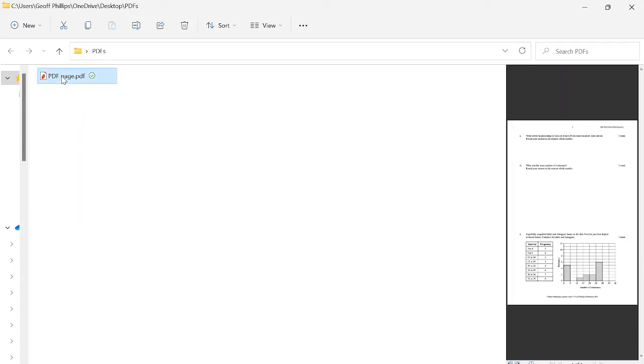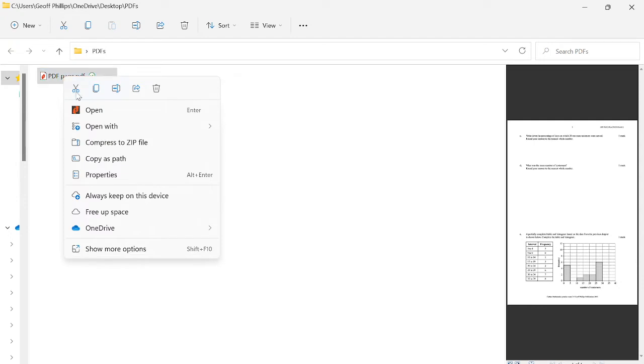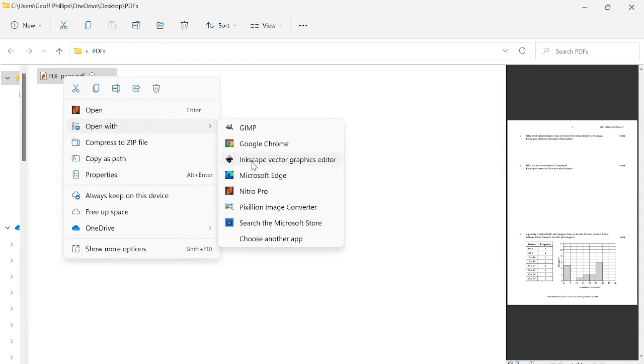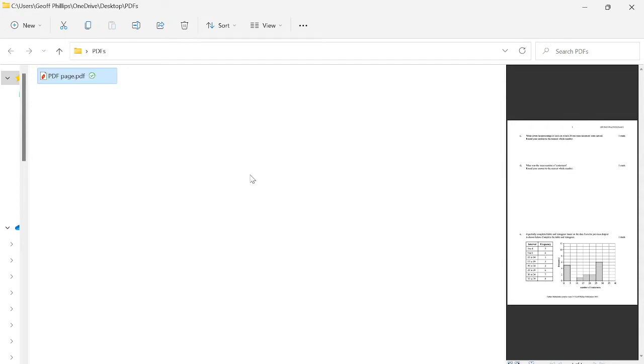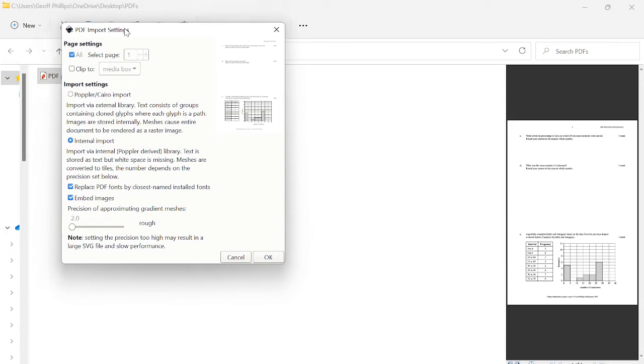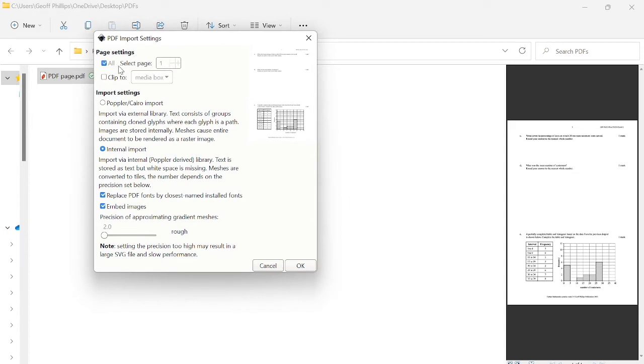I'll show you by right-clicking on this PDF file and going to open with and down to Inkscape. If it's not there you can choose another app and work your way through to find the Inkscape executable. I'll click that and it should open. Before it does we have a dialog box.